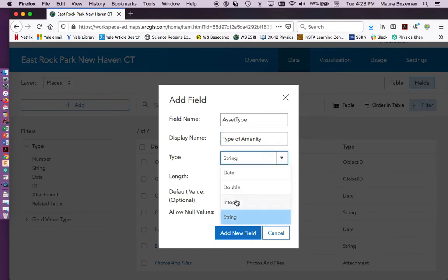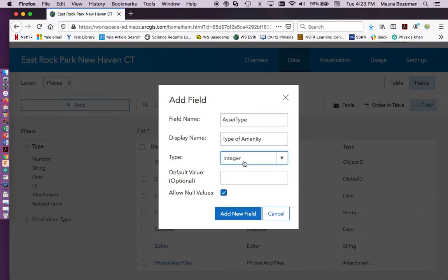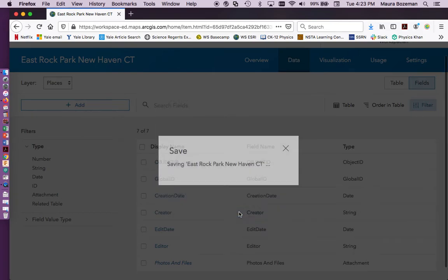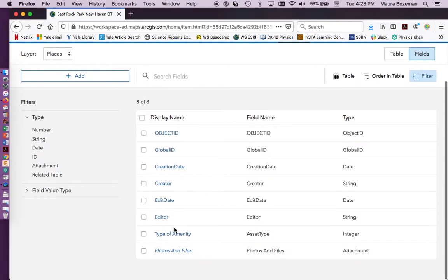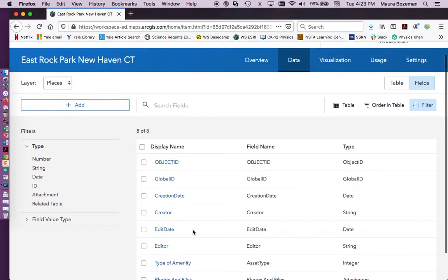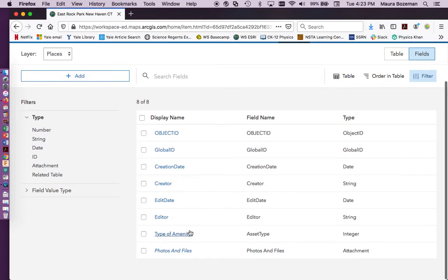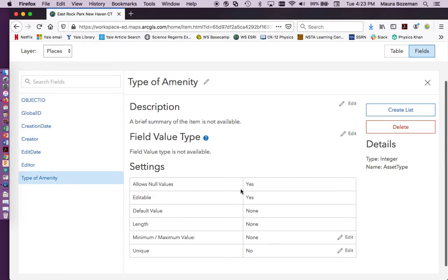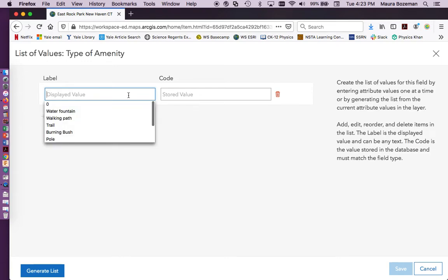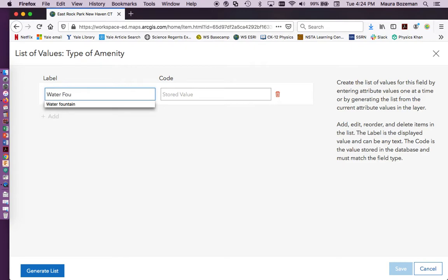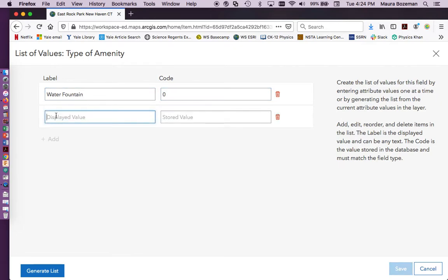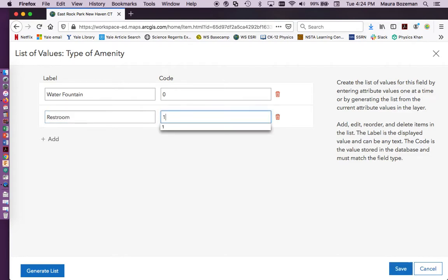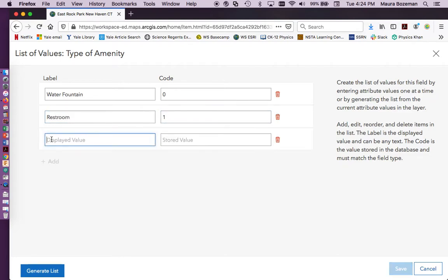Here we actually are going to use integer, and I'll show you why in a second. And then we're going to add field. And so it shows up here. Then we're going to go to this display name here, click on it, and we can actually start to create different material related to this input. So we're going to click create list. And here we can start to create all the different aspects that we want. So we're going to create water fountain, and then our store value here is going to be zero. We're going to create a restroom. So these are all aspects that you might find in a park, and it might be nice to know where that material is.